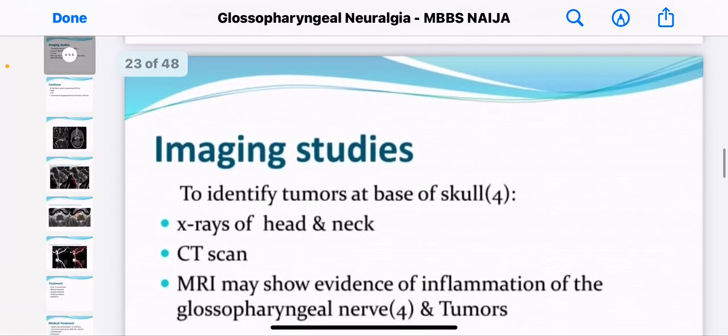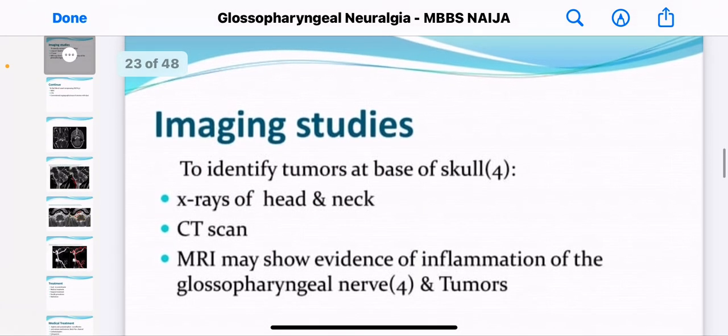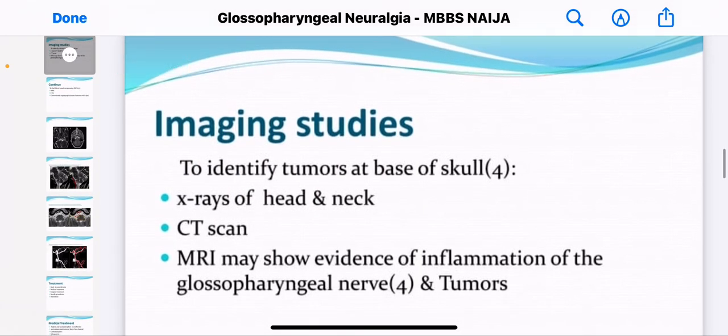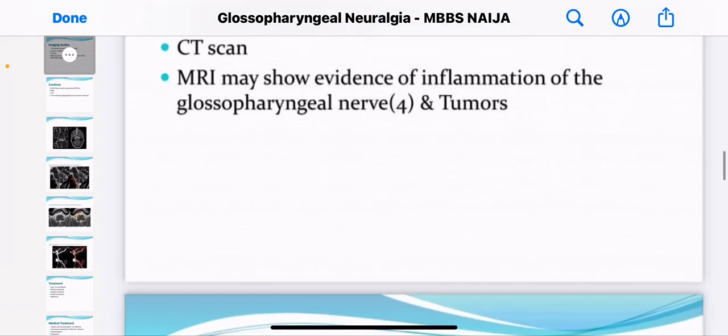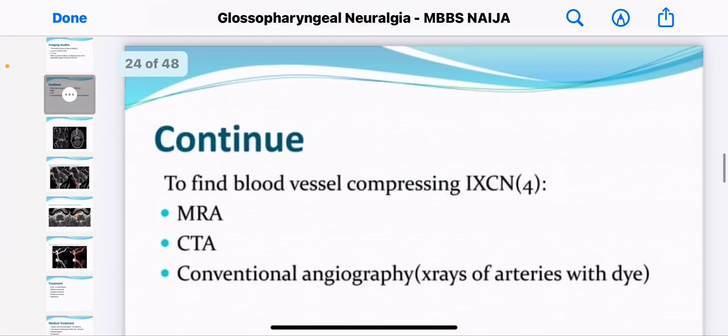There are also laboratory tests to consider. For imaging studies, you can take an X-ray, a CT scan, and MRI scans too.